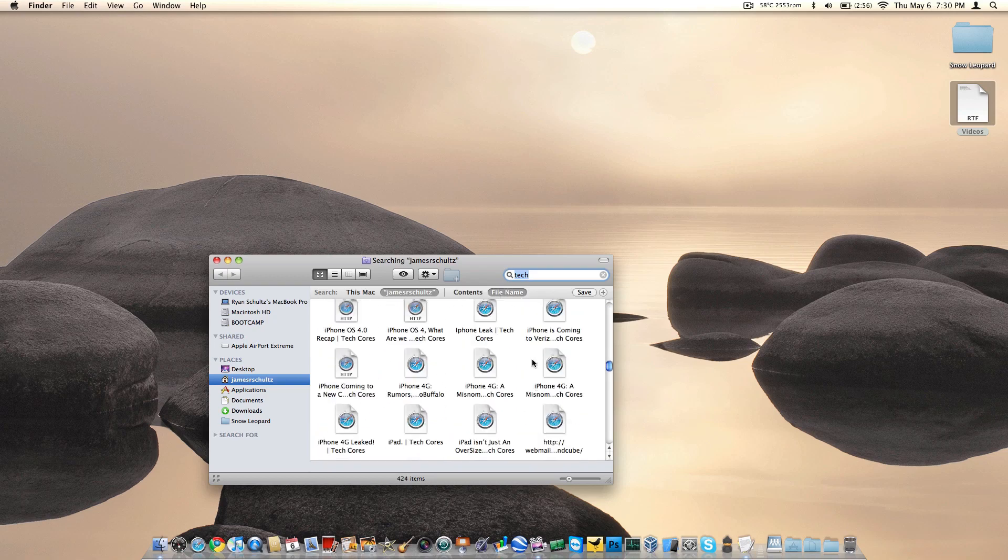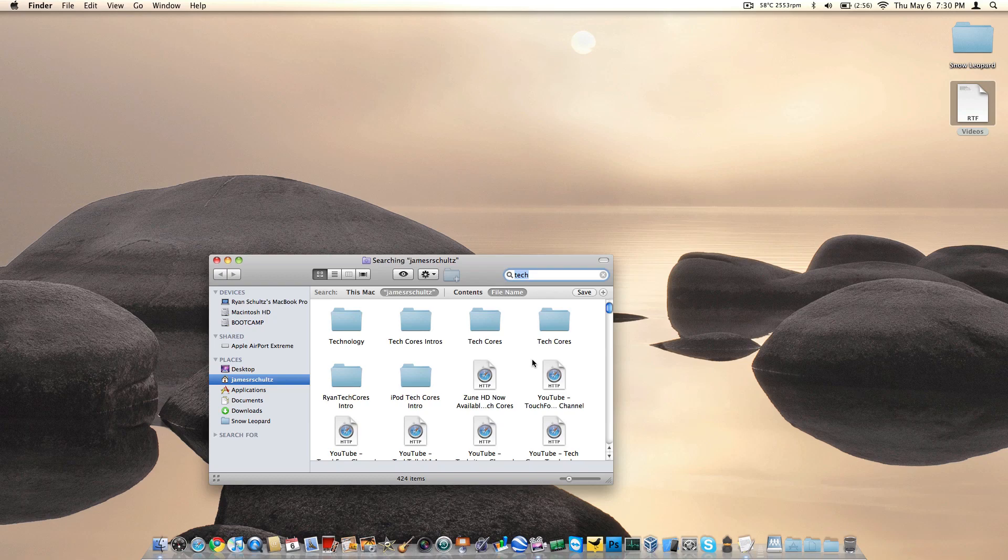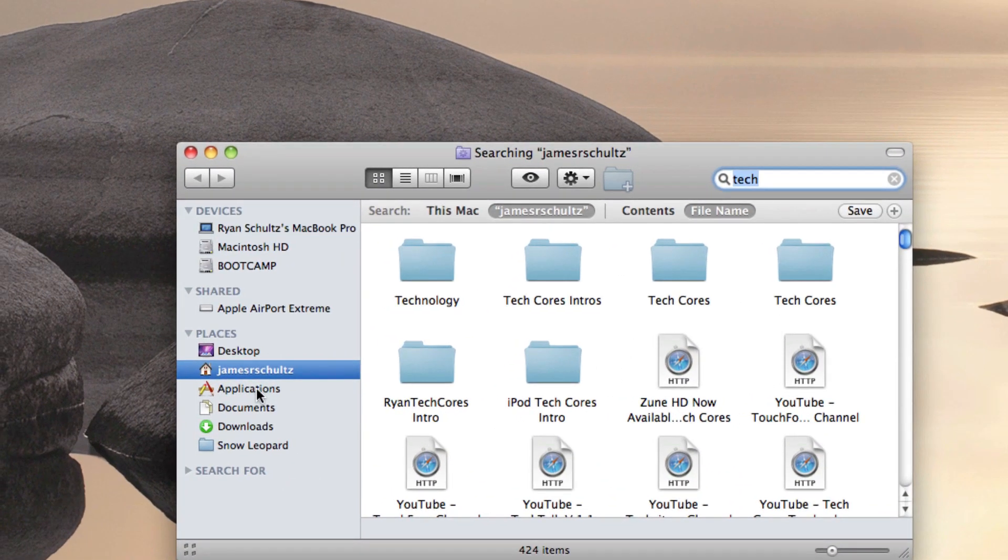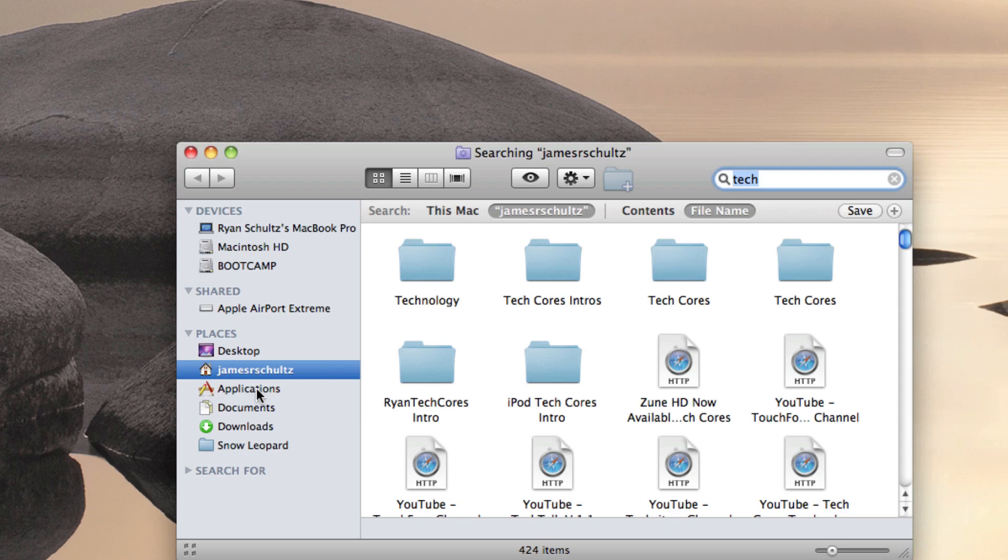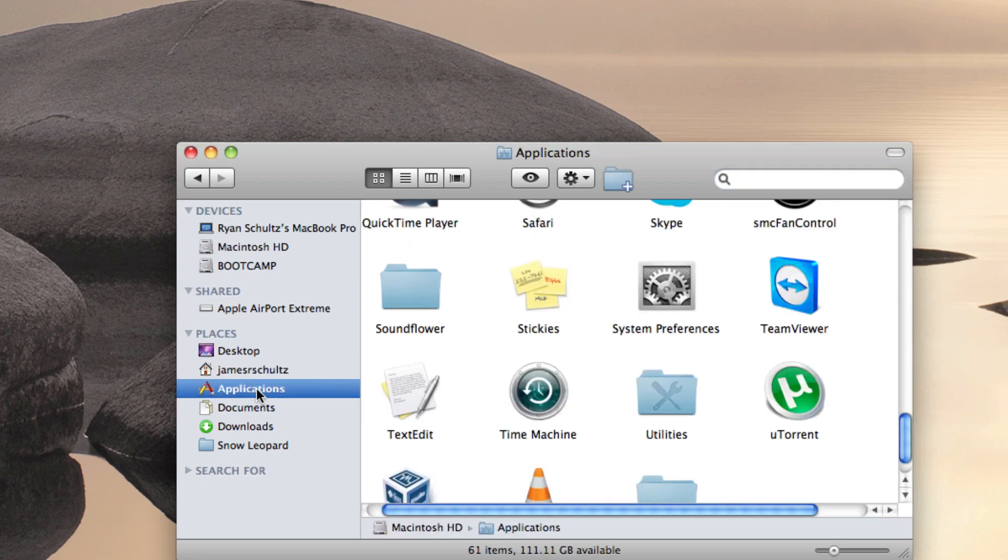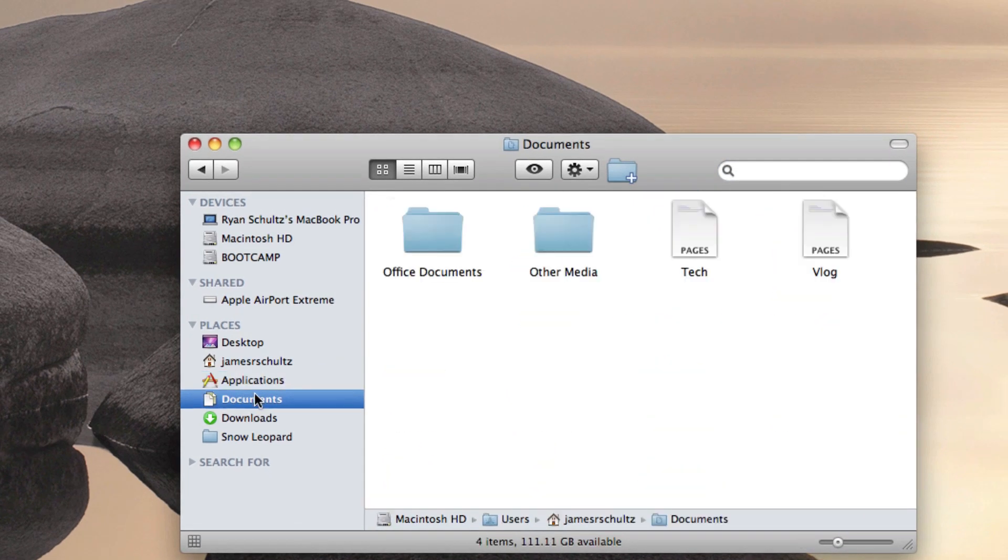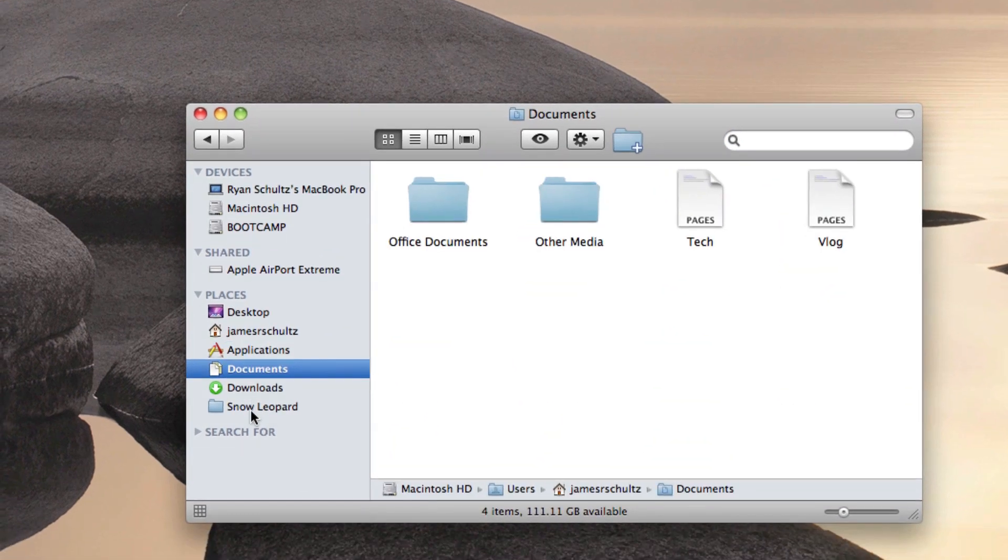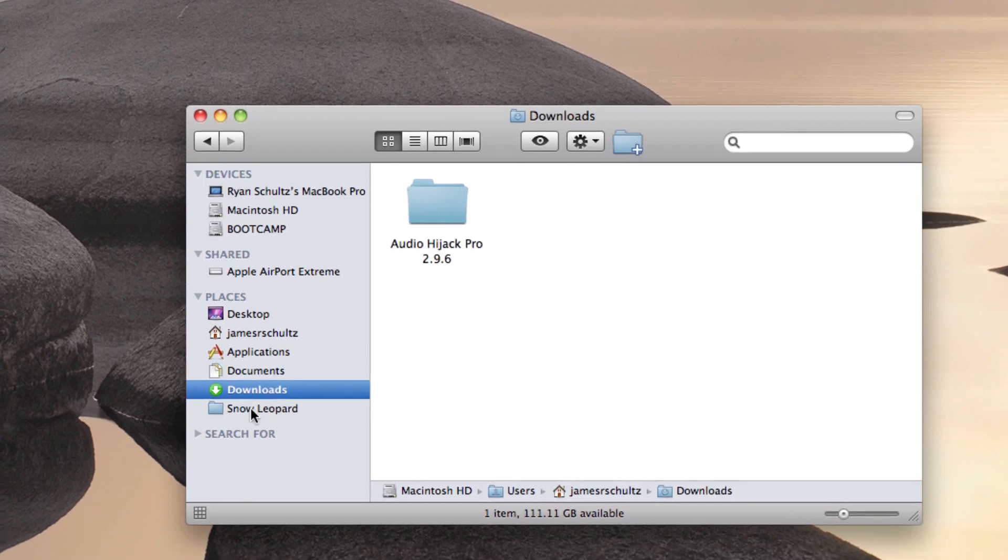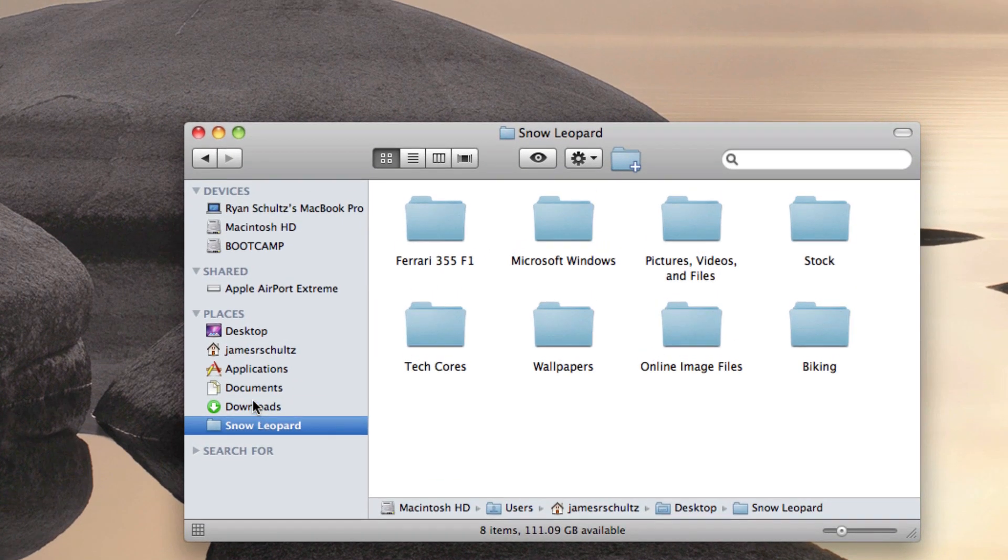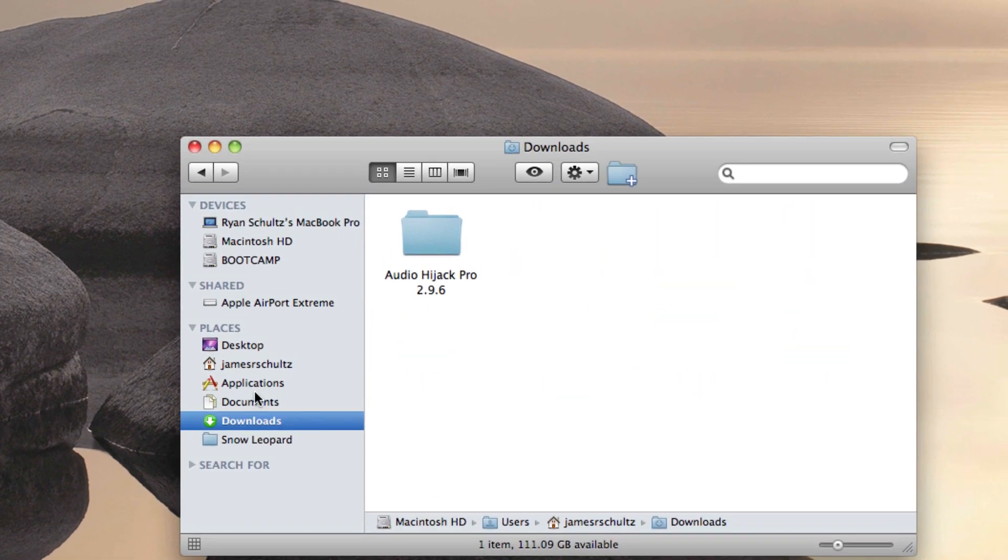With a Finder window open, you can see your devices, your places, and your shared information on the side. Devices includes your different disk drives, your physical computer. If you plug in an iPod or iPad or iPhone or digital cameras, you're going to find them there. Places includes your desktop, your users folder, applications, documents, downloads, pretty straightforward.